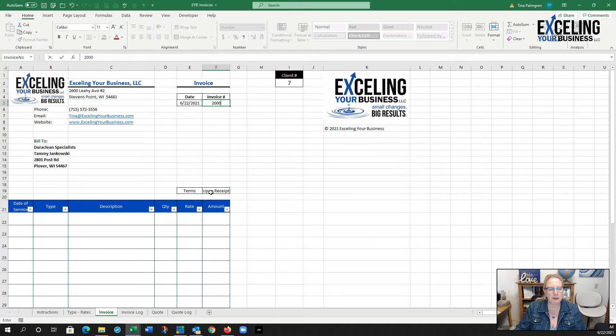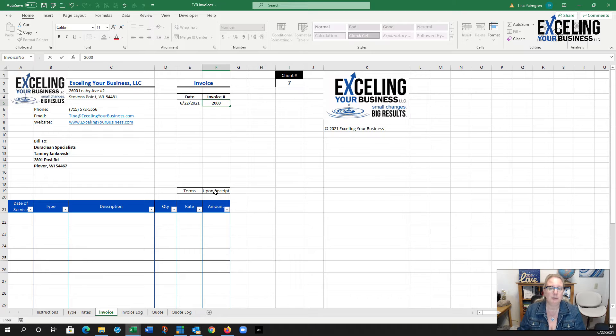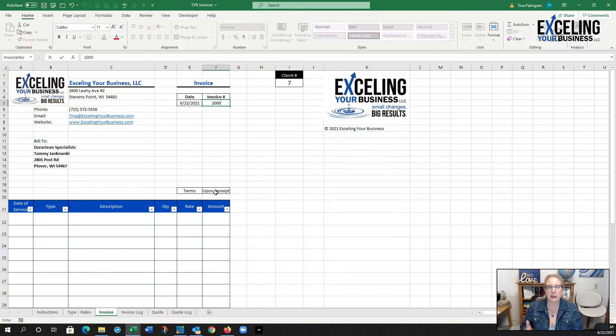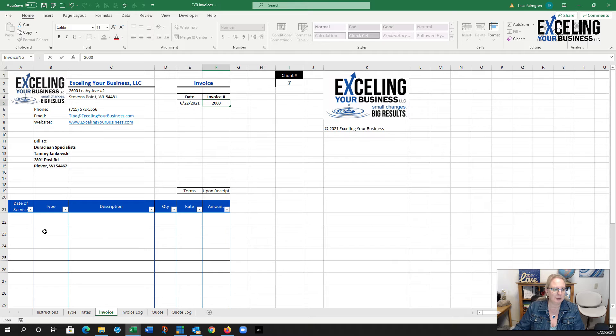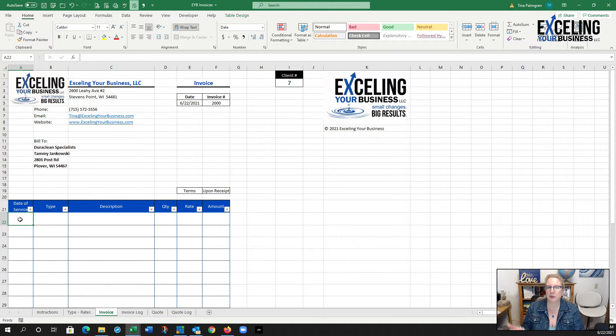The terms I have upon receipt, but if you needed that to be 30 days or 7 days or 15 days, we can customize that. This is all customizable, that's what I love about this.